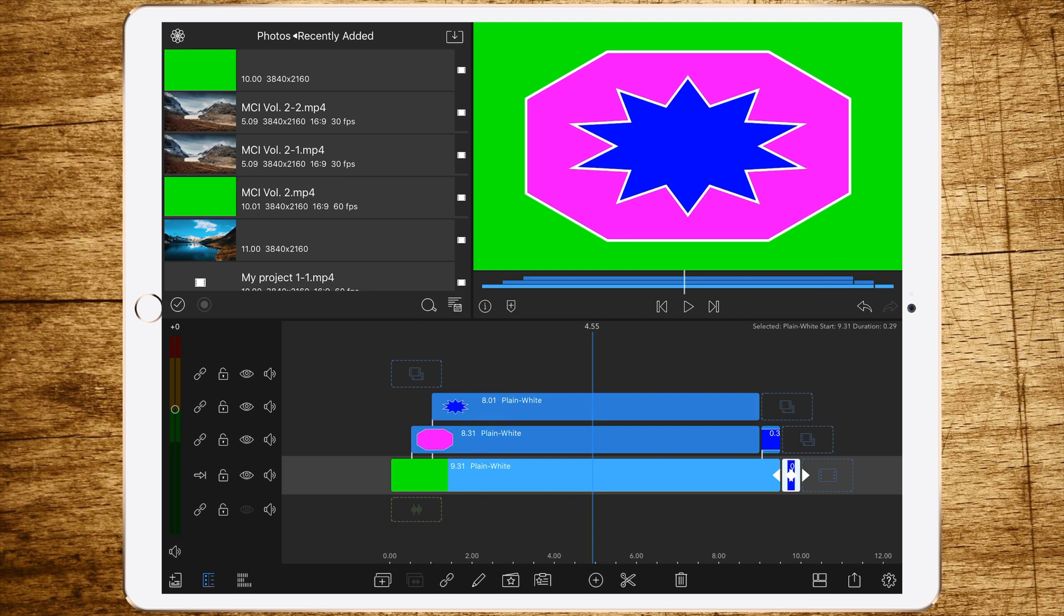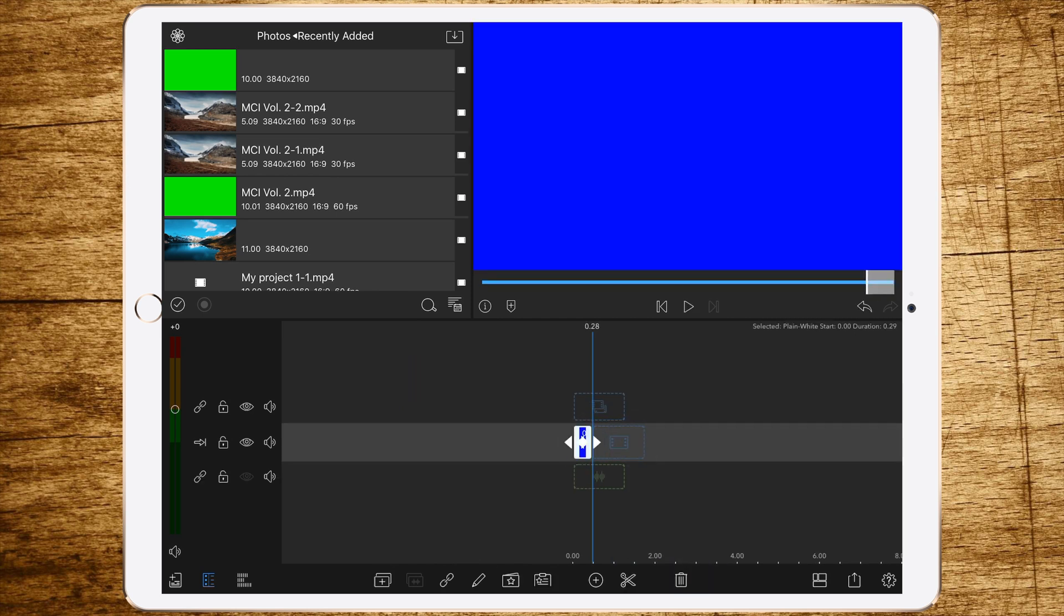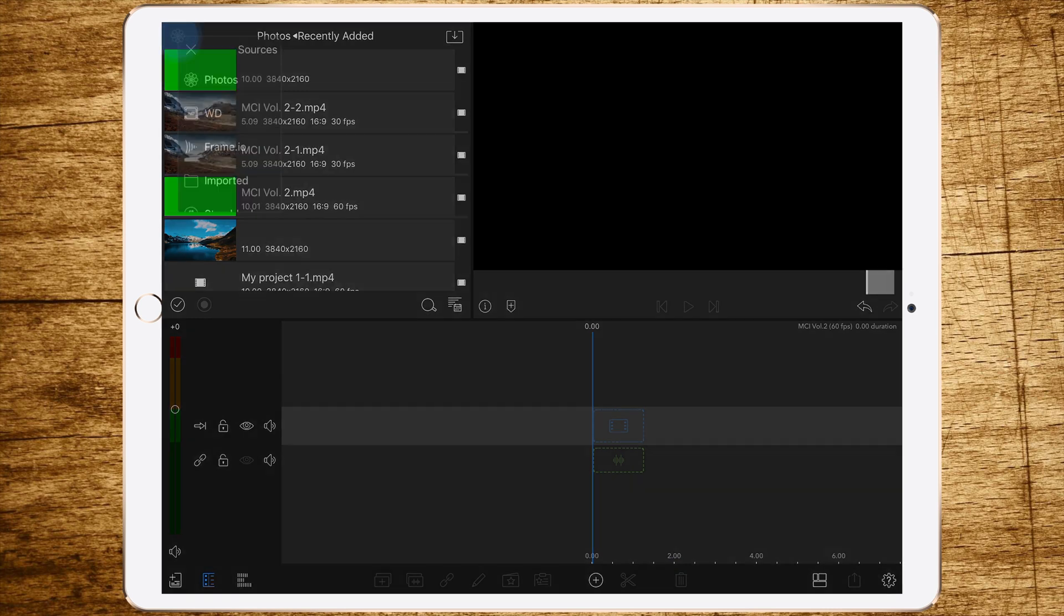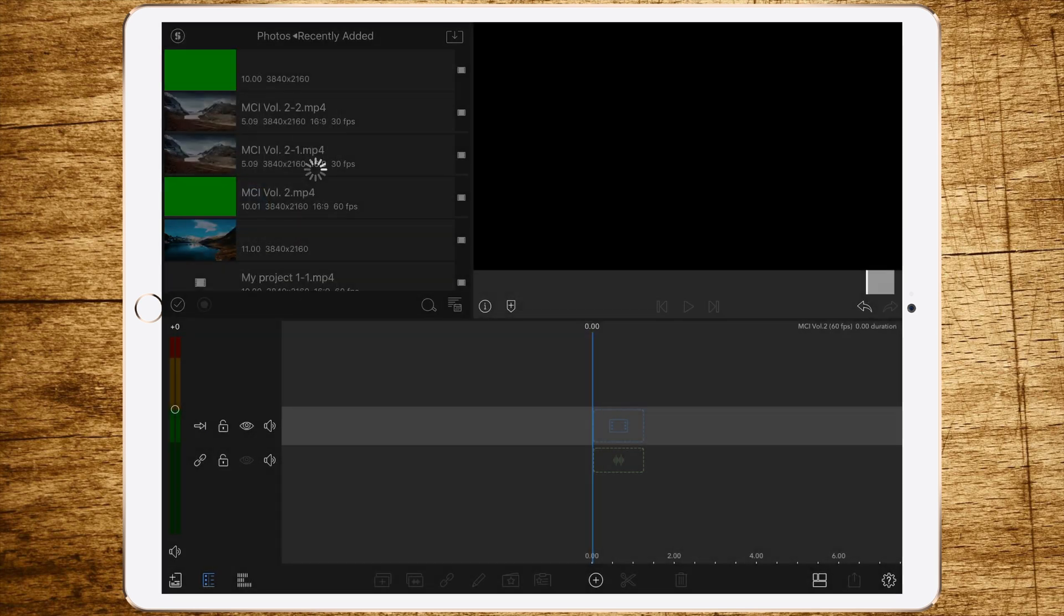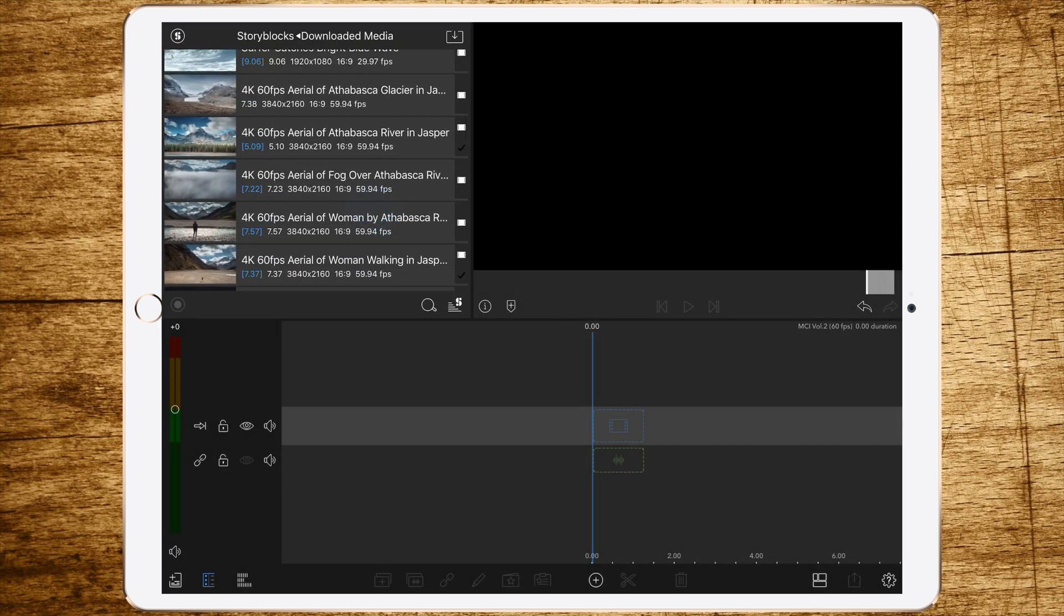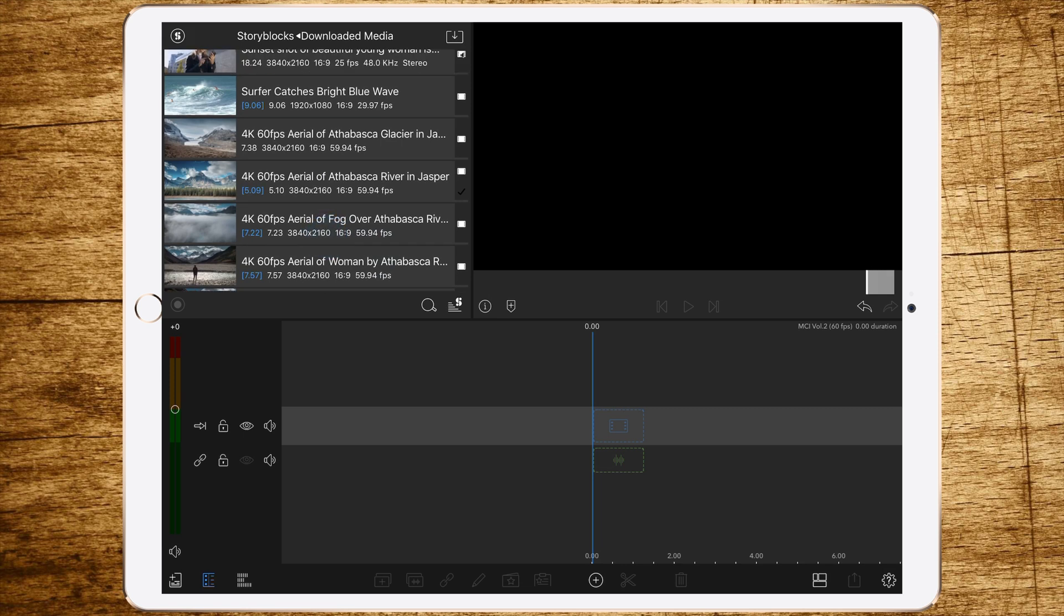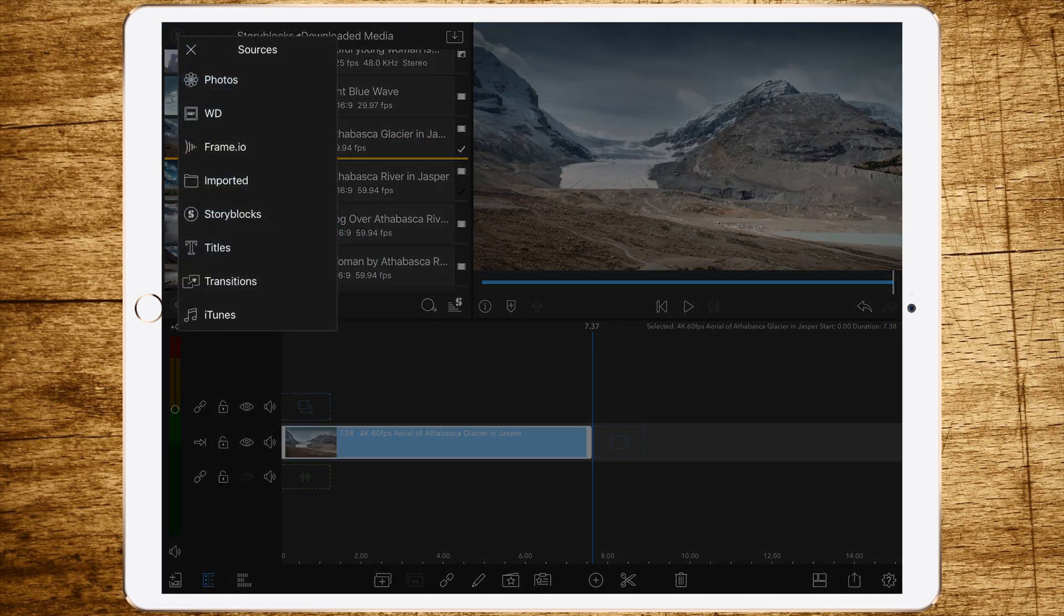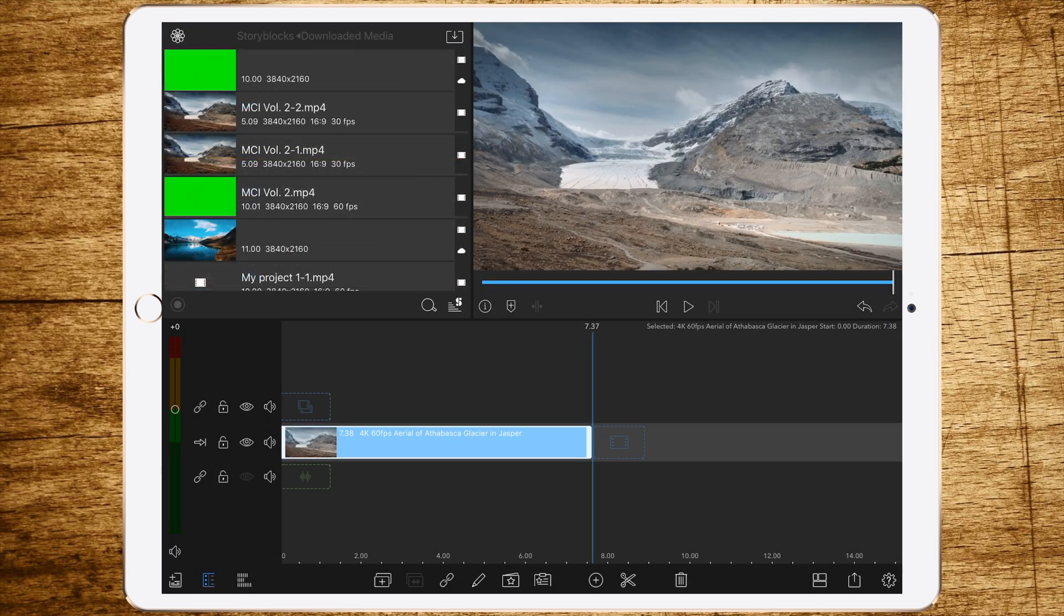Now delete all the stuff in here. To fill this mask, there are some steps you have to follow. First, add some footage. In this case, I will add this one here.